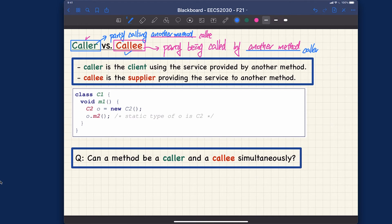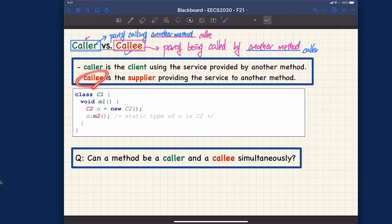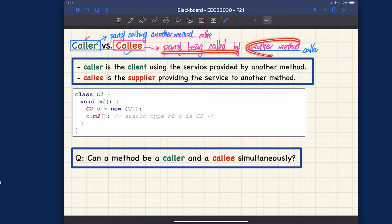Let's go over the formal definitions. Caller is the client — someone who uses the service from somebody else. Whenever I call another method, I'm using the service provided by that method, i.e., the service provided by the colleague. On the other hand, the colleague is the supplier providing the service to another method — the party being called. So the caller is the client using the service, and the colleague is the supplier providing it.